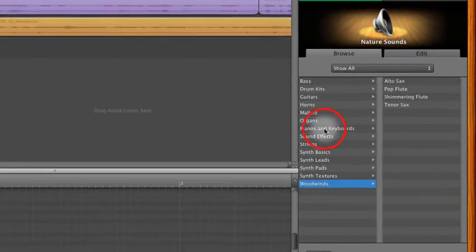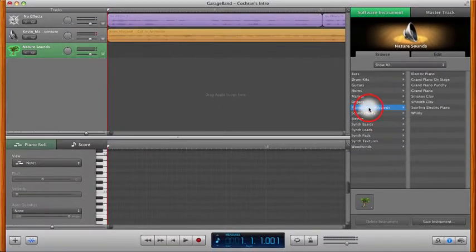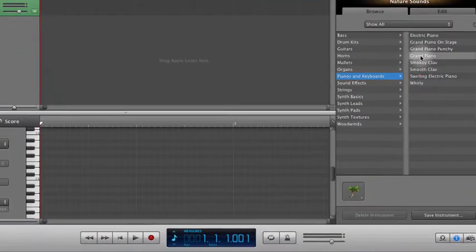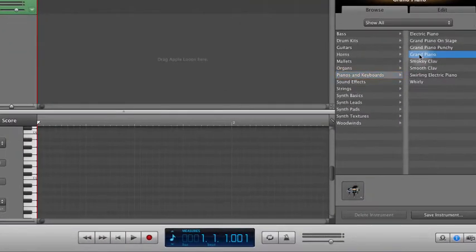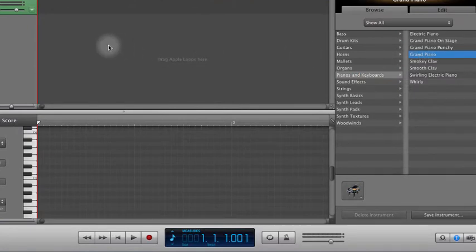So to start with, we're just going to go into the pianos, and we're going to choose that default grand piano, just so you can hear what it sounds like.